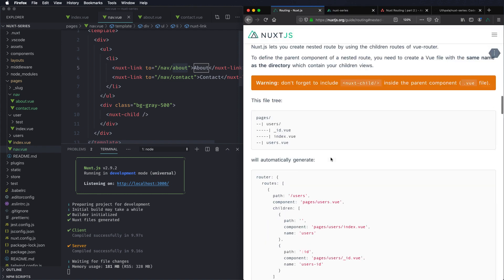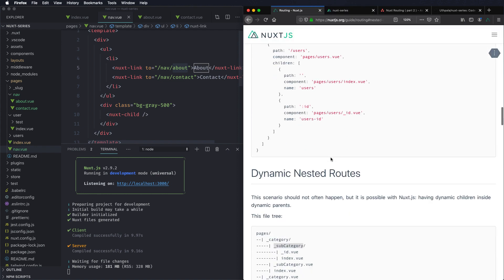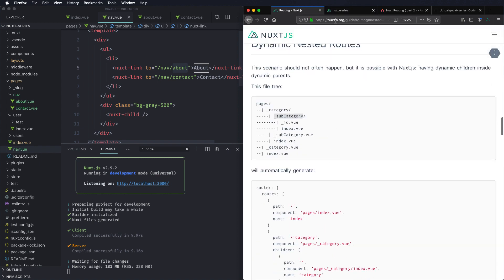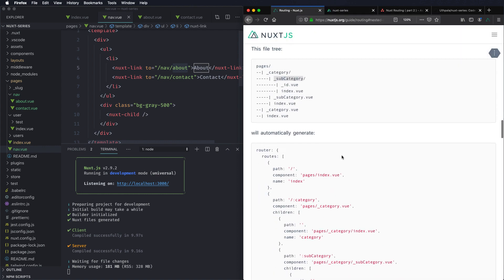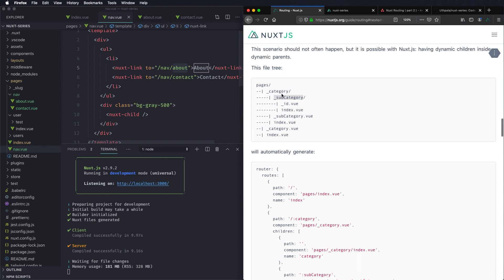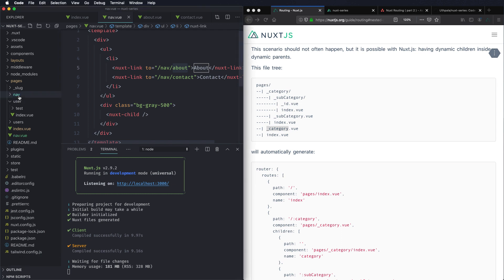There's something called dynamic nested route which makes this a variable or dynamic. I don't see much of a use case for it but you can do the same thing using nuxt.js. Again that's the same thing, when it's dynamic you have to start with underscore directory name and underscore file name. Just as we have done over here we have nav directory and nav component.